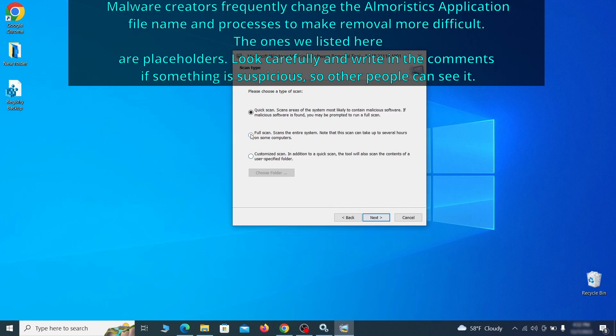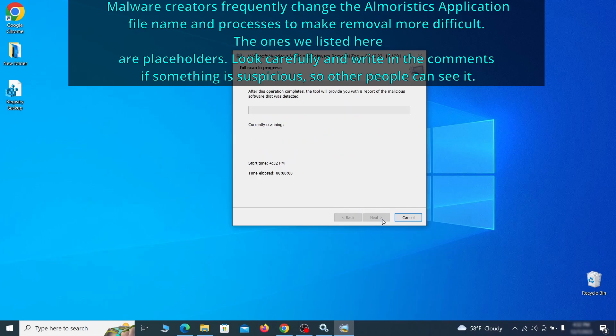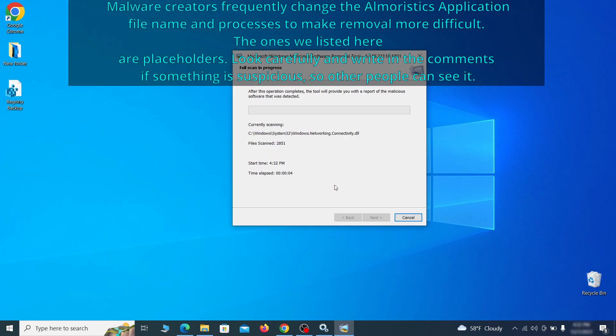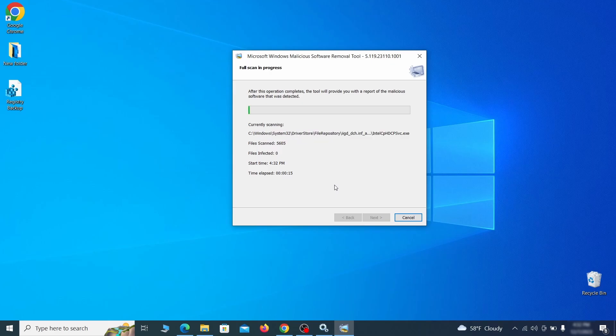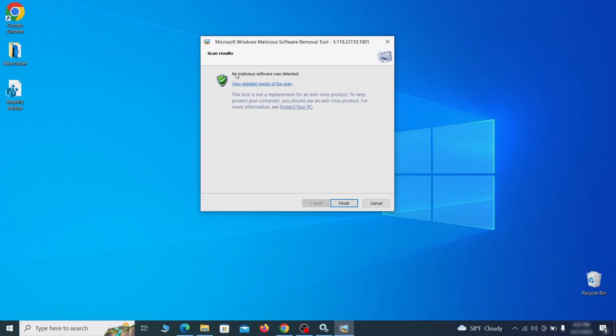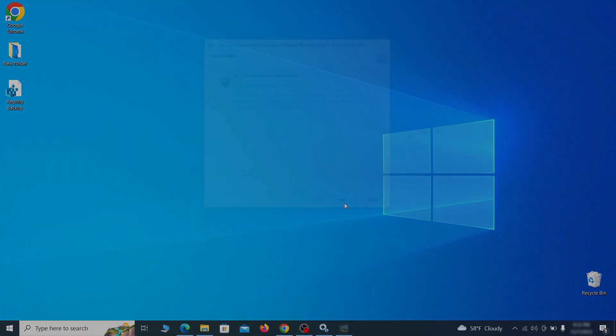The process may take a bit depending on how much data you have on your PC. In our case, it took around 30 minutes. After the tool finishes its scan, you can get a report where you can see all the detected and removed items. If nothing is found, it'll just say that the system is cleaned from any types of malware that the tool detects. Hopefully doing this will get rid of any remaining bits of malware in your system.